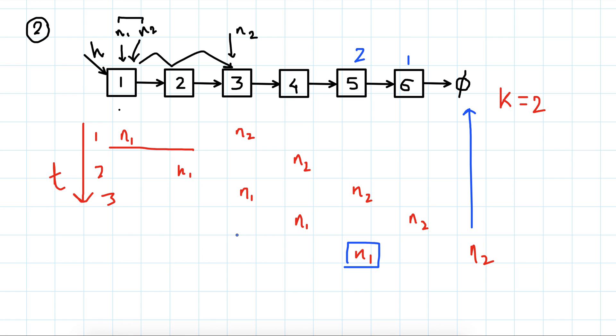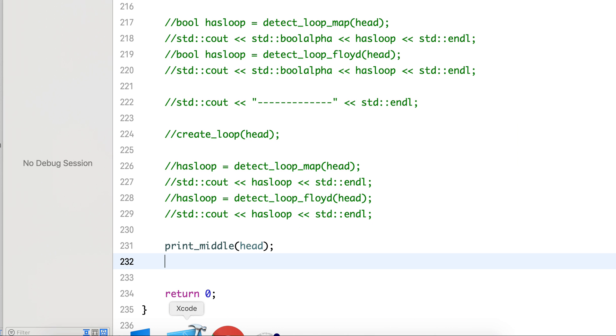This is a very neat trick. Just advance the first pointer by k steps beforehand, then move them both at the same speed. When the node that was leading crosses the end, then the lagging pointer will point to the k-th node. So let's code this.